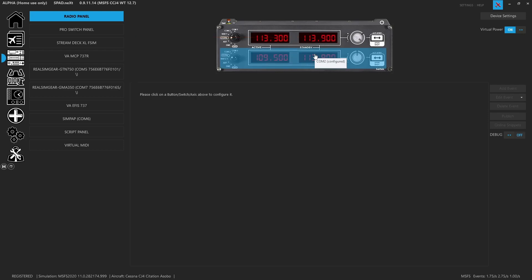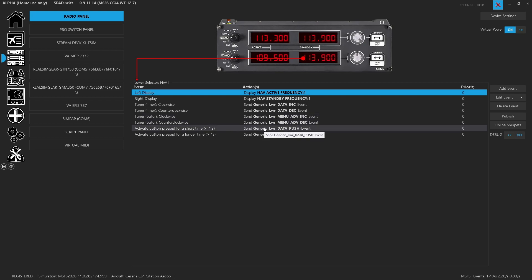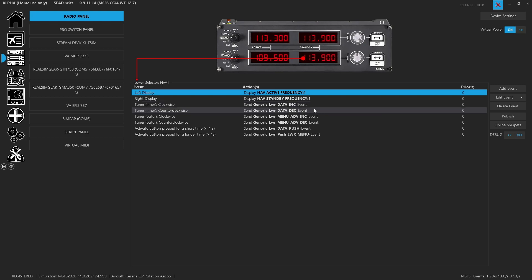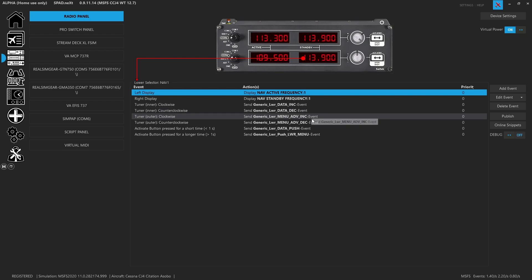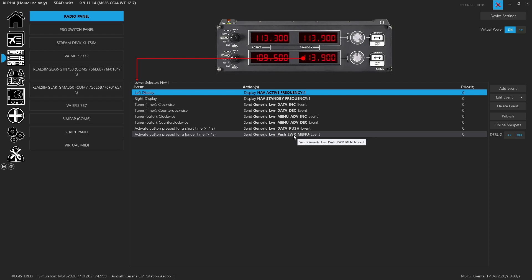On the lower panel for nav 1, we went ahead and remapped to the lower panel — the section right below the MFD. This gives us access to the lower data. This is going to be the dual concentric knob on the lower panel. The inner one is the one labeled data. The outer is the one labeled menu ADV — advanced. Then you've got the data push for a short press. And we decided instead of a long press hold, I wanted to get access to the lower menu button because I found that becomes very useful.